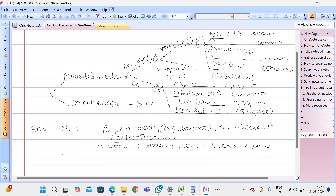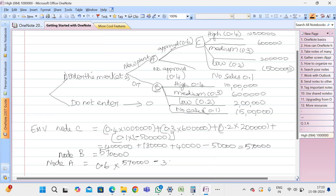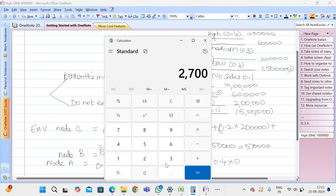Node B also gives ₹5,70,000 profit because of the same calculation. Now calculating Node A: the probability of approval is 0.6. So 0.6 × (₹5,70,000 − ₹3,00,000 outflow for installing machinery) = 0.6 × ₹2,70,000 = ₹1,62,000. For the remaining 0.4 (rejection), there will be no outcome or cash inflow.